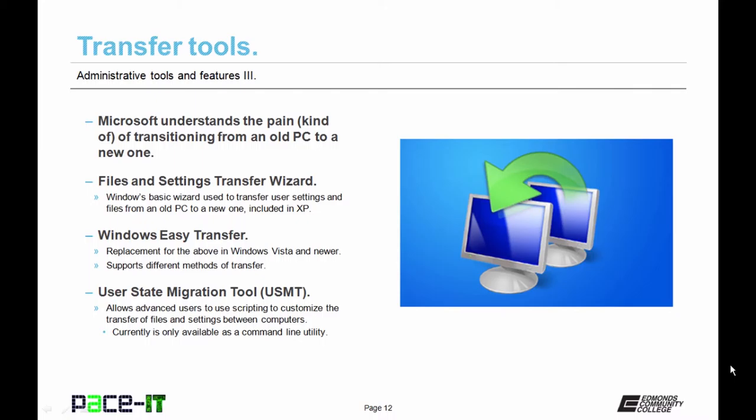So they came up with some tools to help ease that pain. They originally came up with Files and Settings Transfer Wizard. That was in XP. It's a basic wizard that is used to transfer user settings and files.